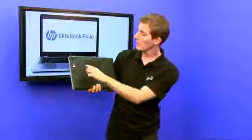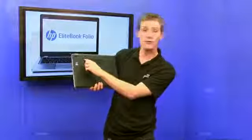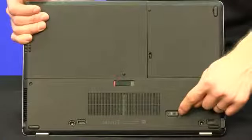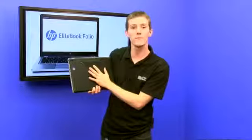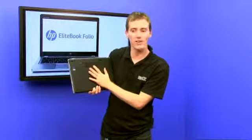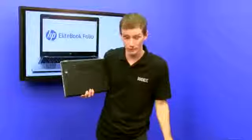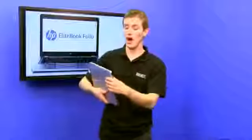Finally, on the bottom, there is an extra battery connector, and you can use what is called a slice battery to increase the battery life of this notebook from nine hours to up to 19 hours for the ultimate road warrior experience.